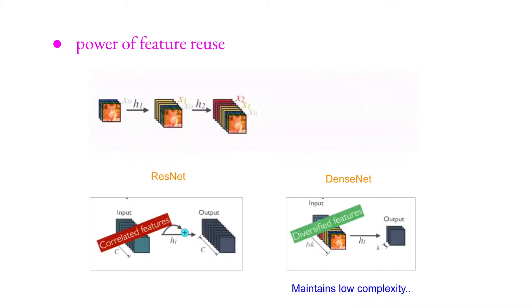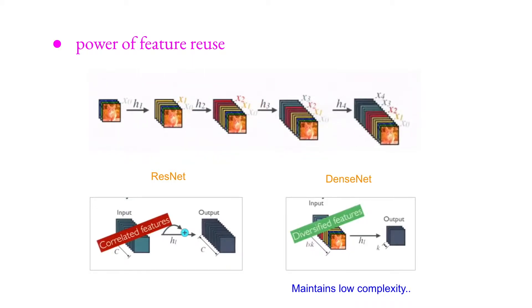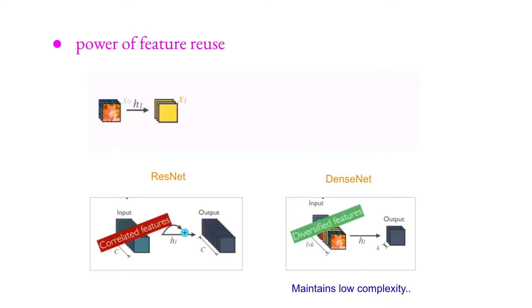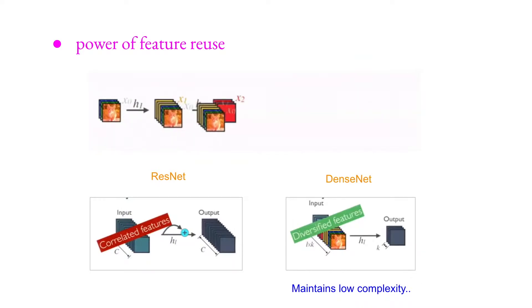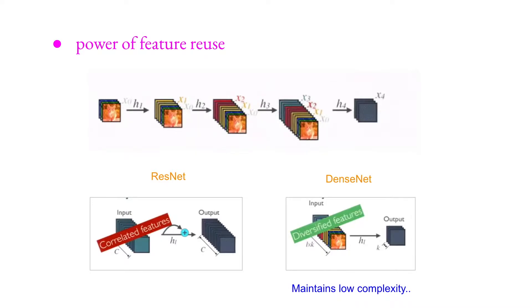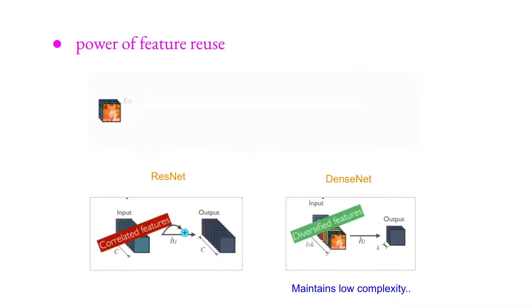And one more thing is maintaining low complexity, because at the beginning, early layers, since we had like some low features, low-level features like edges, and when we're concatenating these edges to the very last layers, so we still like preserving this information, right? This low-level information at the end of the process.